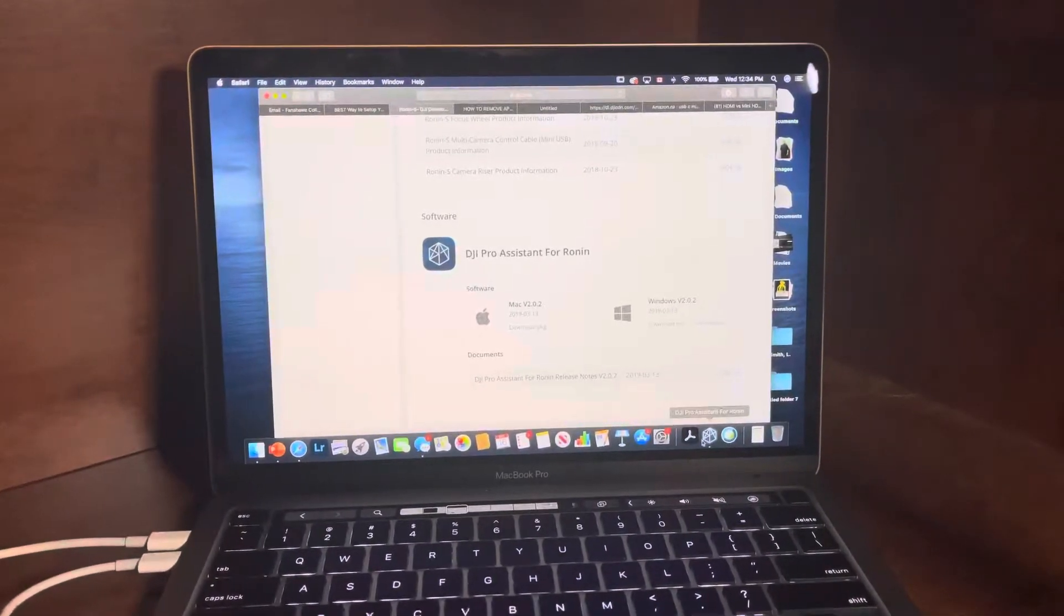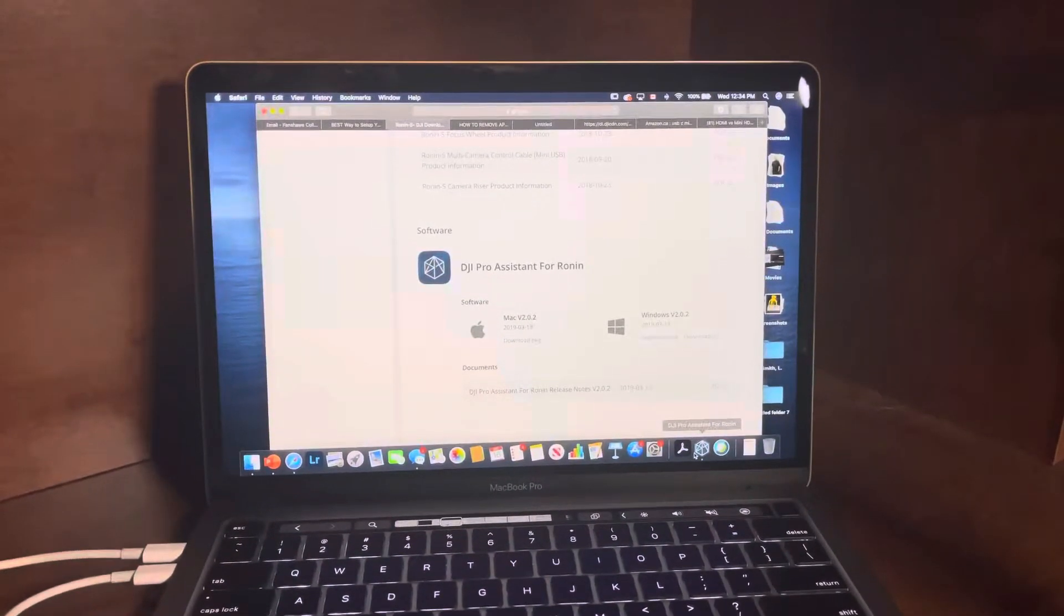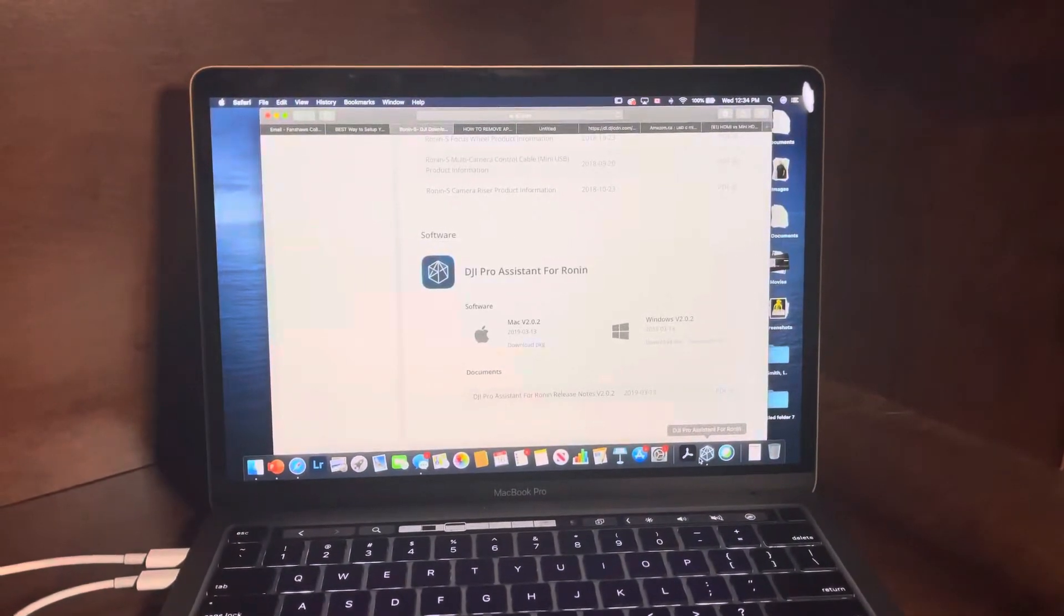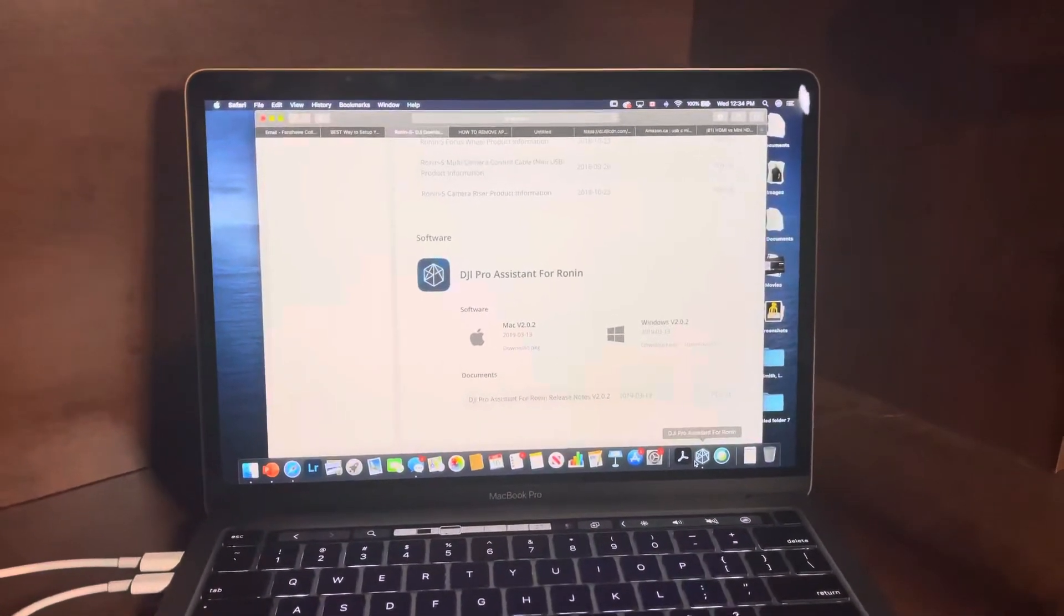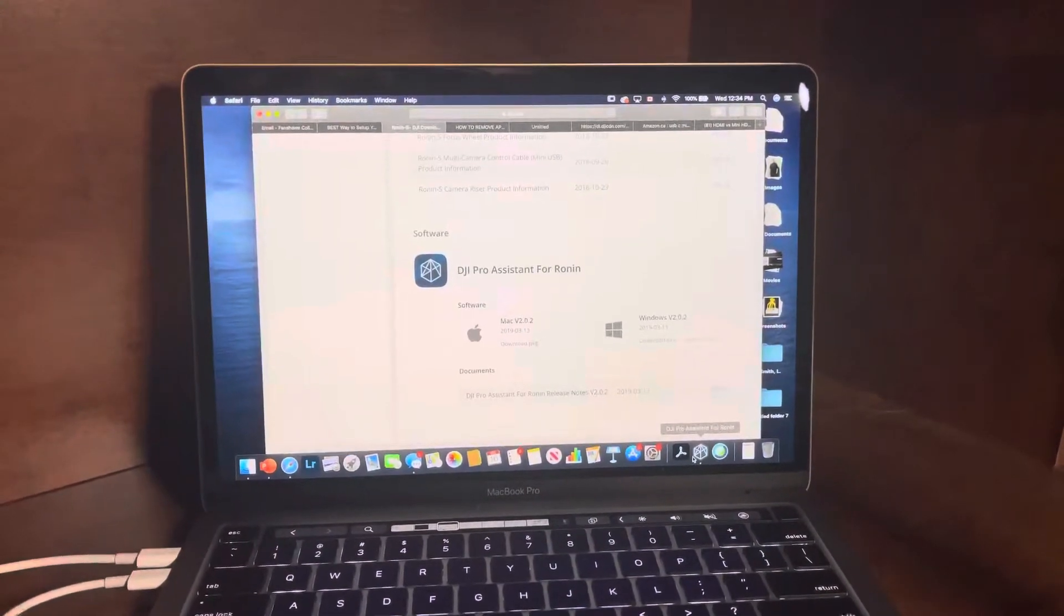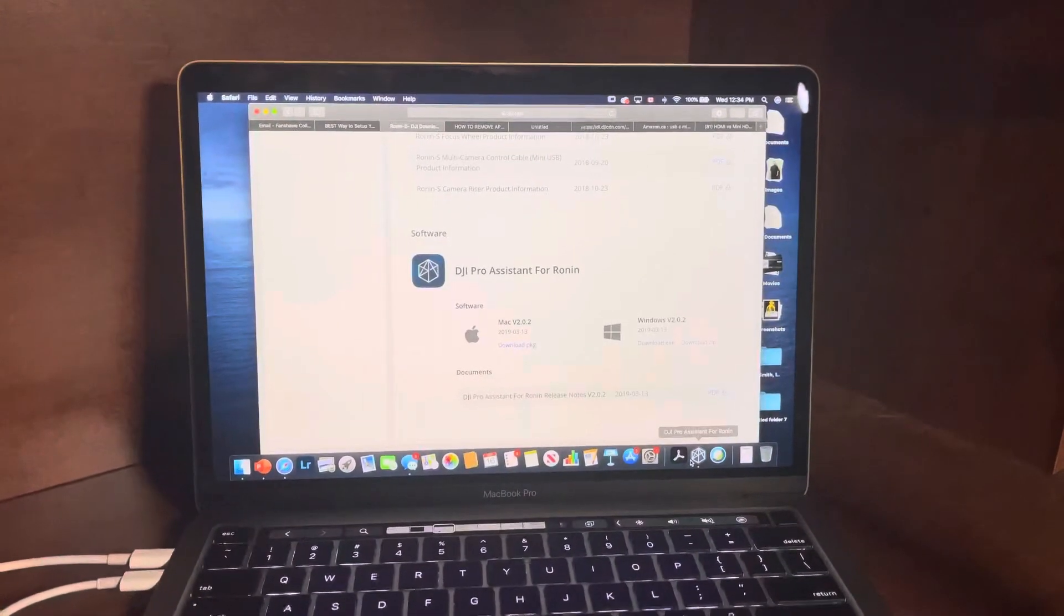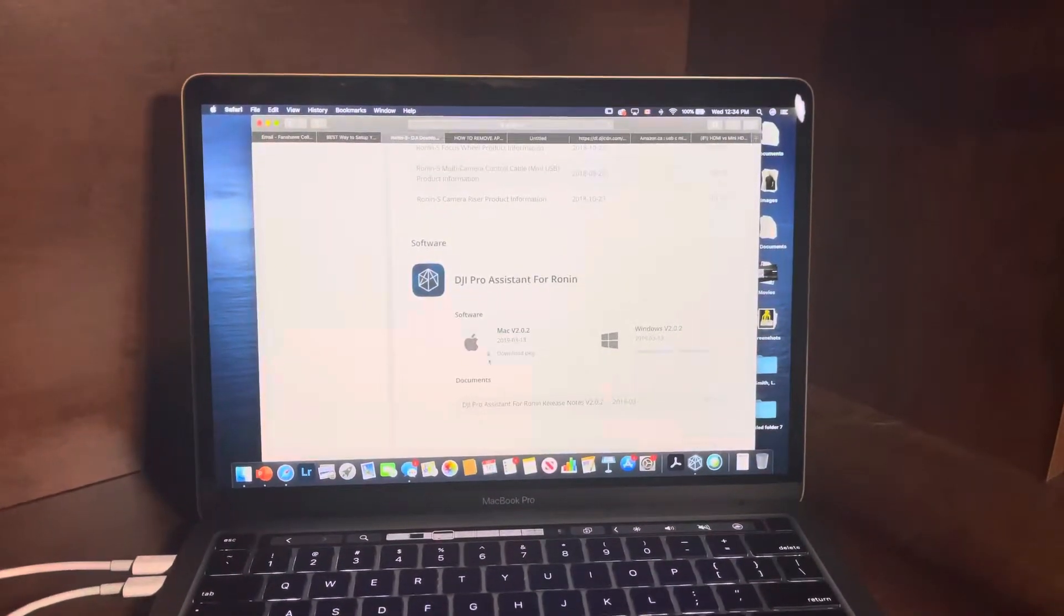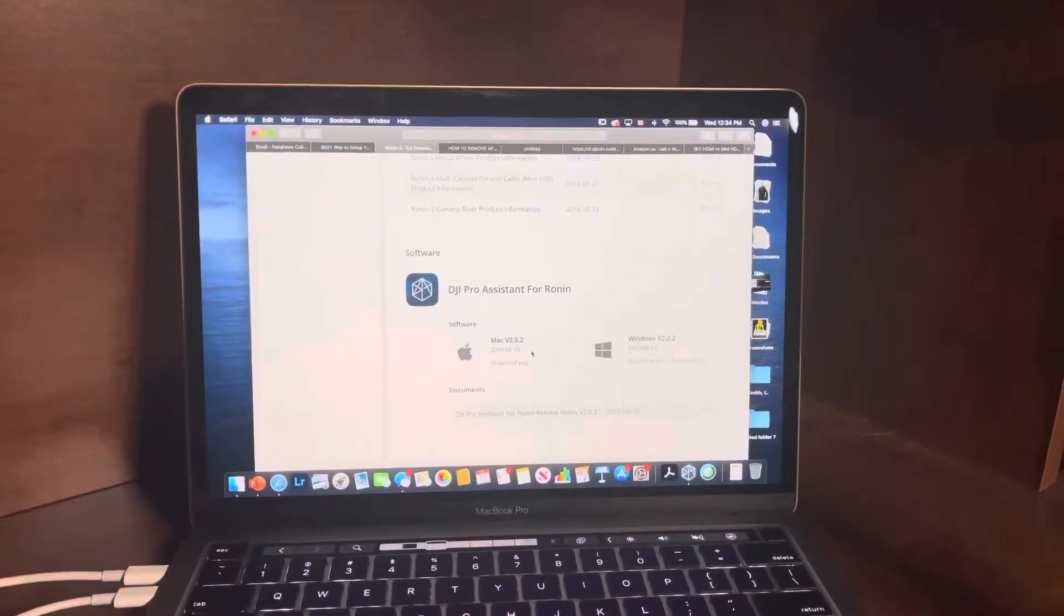Whenever you've downloaded it to a Mac, one thing to be mindful of is you need to go into your security settings and manually allow it to open or you cannot download it. I'm not sure about PC, please leave down in the comments below once you've tried it out. Now moving forward, once you've downloaded the app...